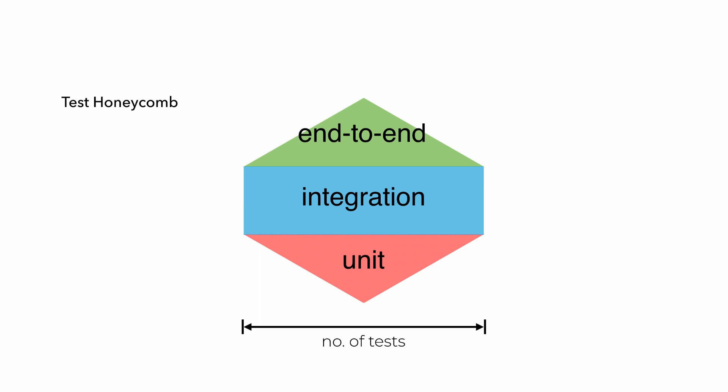We still want to have those end-to-end tests because they test the whole system and give us the most confidence that our software actually works. But they take longer to execute and we still want to have a decent feedback loop, so we will have fewer end-to-end tests as well.